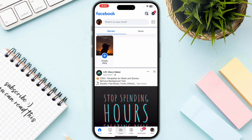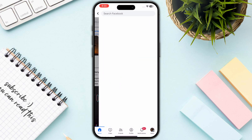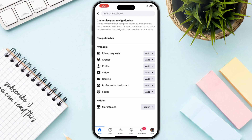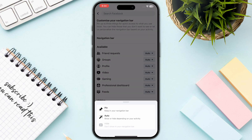What you need to do is simply tap and hold any of these options on the bottom, and you will get the option to customize your navigation bar. Once you click on this, as you can see, my Marketplace is hidden.